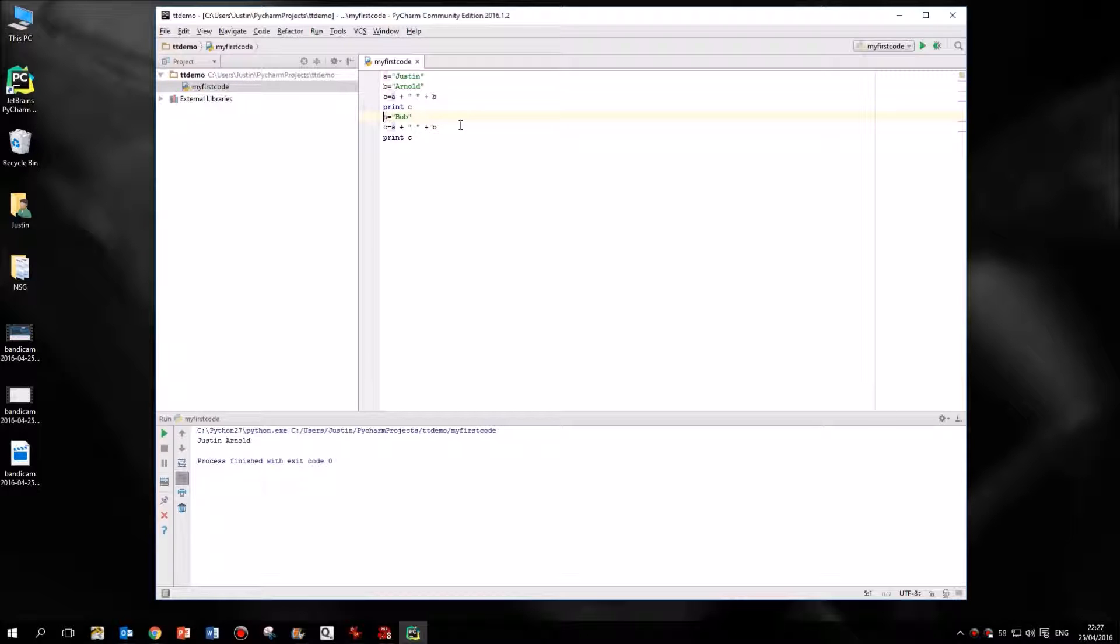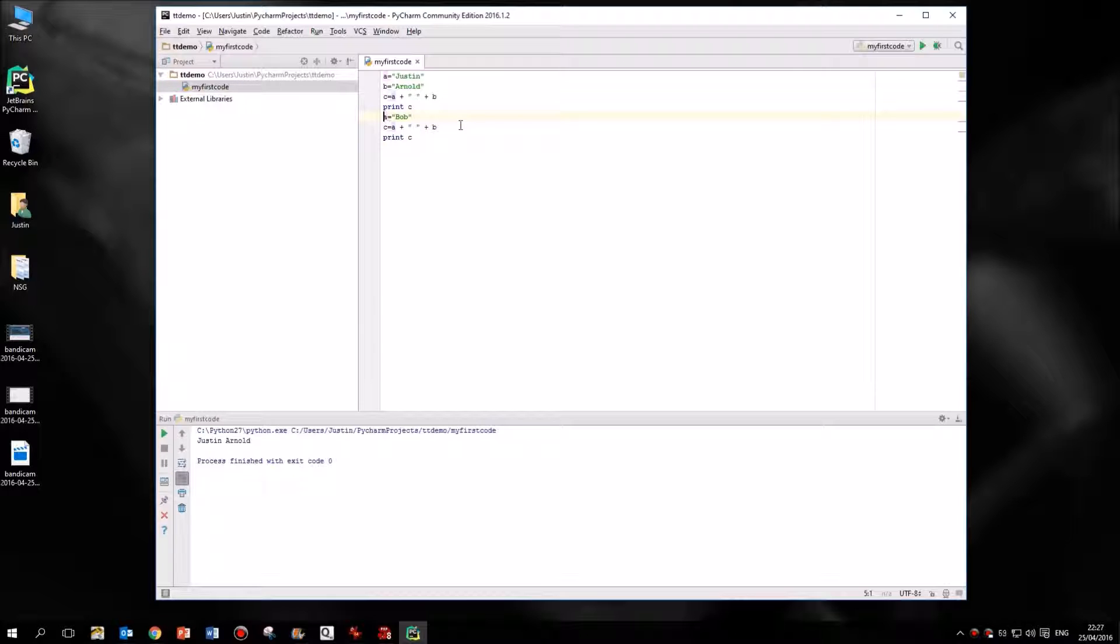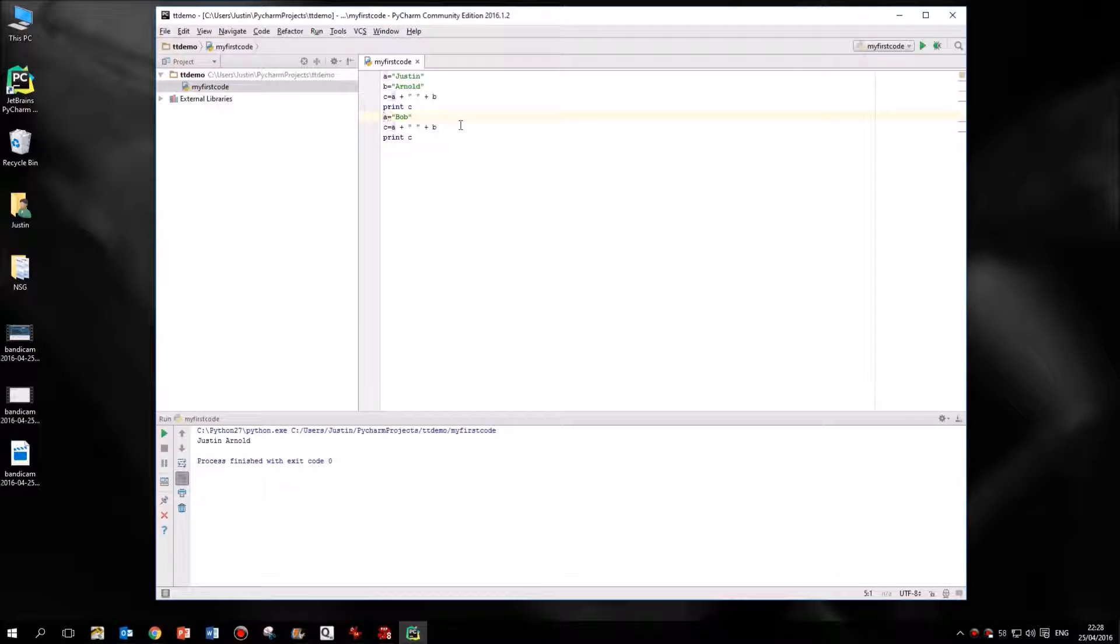So a variable can only ever contain one thing. That might be a letter, a name, a sentence, a paragraph, an essay, a number. So a variable can contain a thing. And once you say to it, that variable now is going to contain this instead, it has to remove whatsoever is in there now and replace it whatever we're going to add in afterwards. So a now only equals Bob.